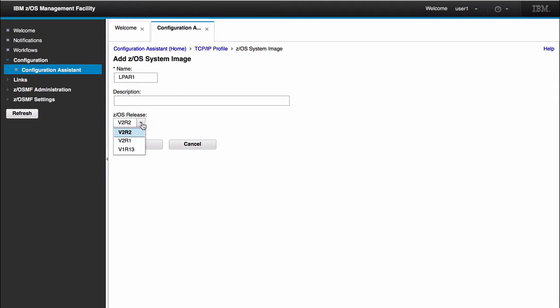One thing that I would like to mention, for the TCP/IP configuration, this was developed in V2R2. So if you wanted to configure any TCP/IP stack profiles, your image has to be at the V2R2 release. So I will leave it at V2R2 and click OK.